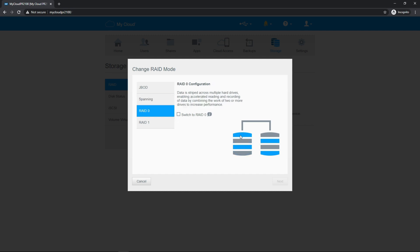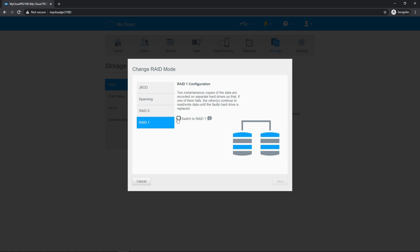RAID 0 is definitely going to be the fastest. It's going to stripe across both drives, but if you lose either drive, you're going to lose all of your data. RAID 1 is what I'm going to recommend to most people because it's going to be one drive with all your data and the other drive with a copy in case that first drive fails. If you replace the bad drive, it's going to rebuild and you can just keep going forward.